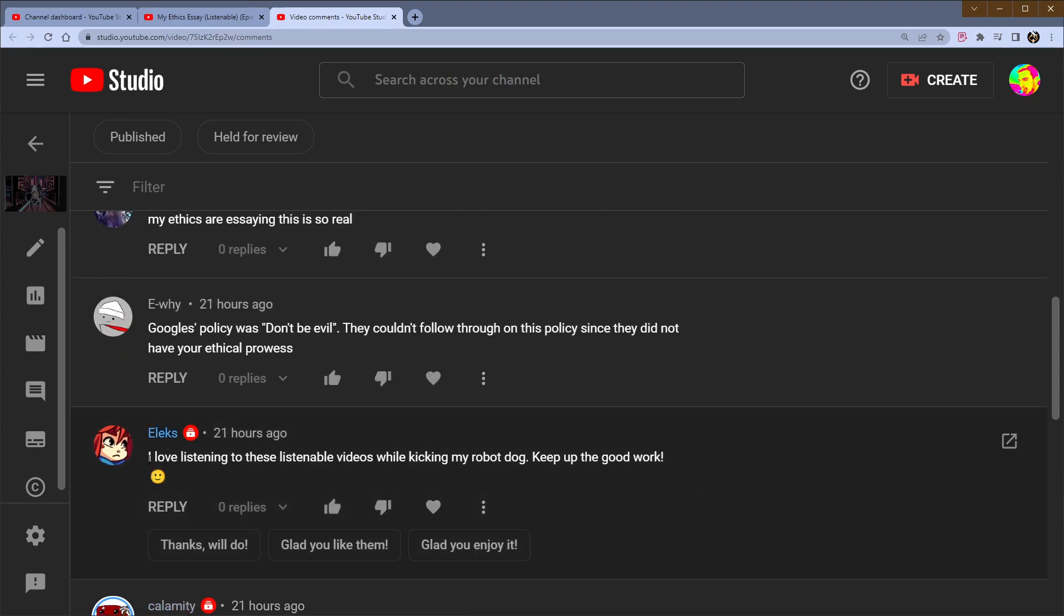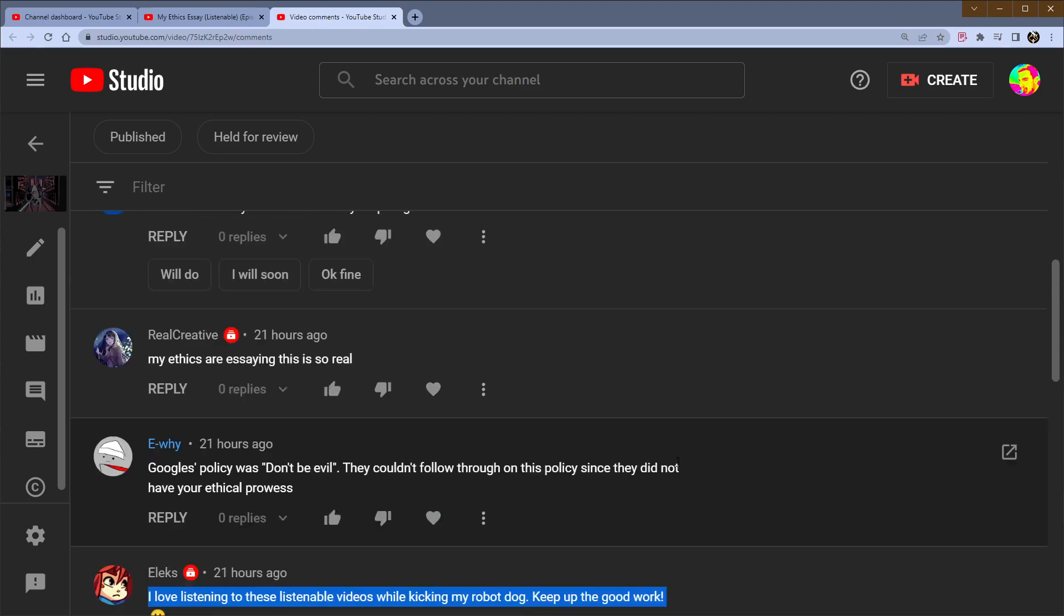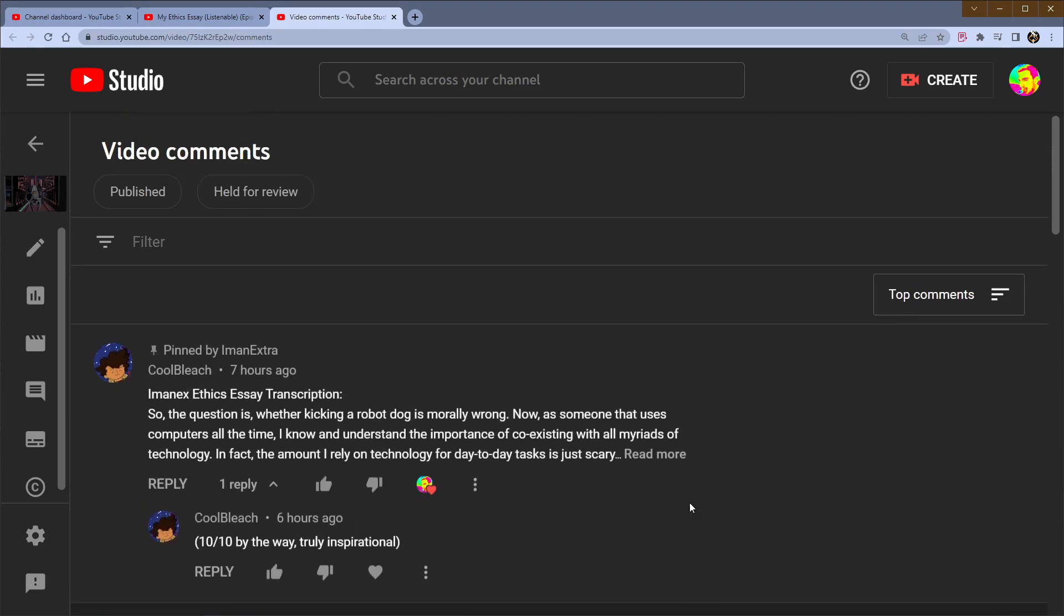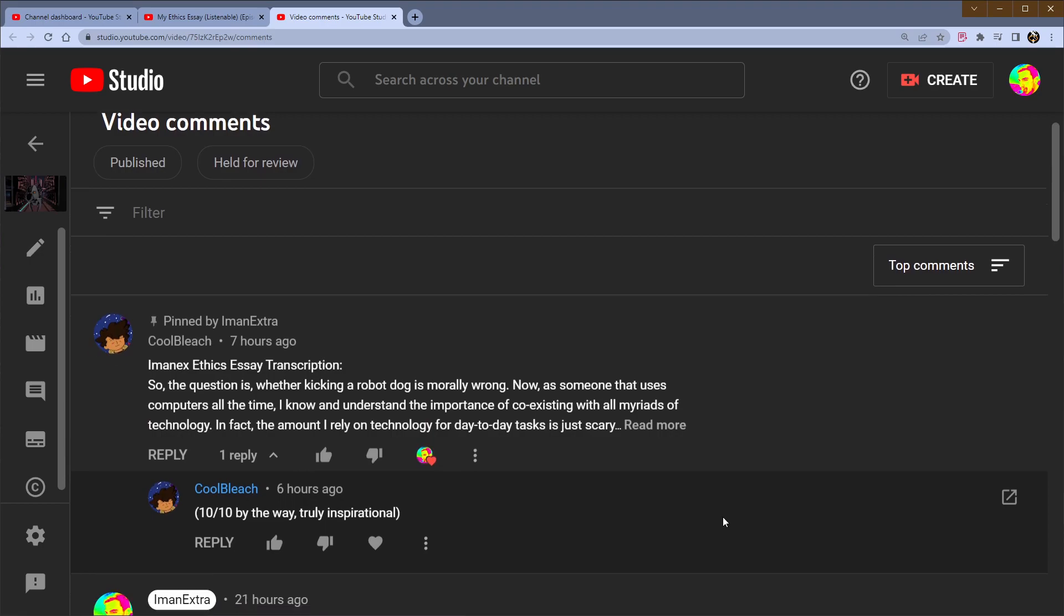Alex put it justly, I love listening to these listenable videos while kicking my robot dog. Kick up the good work, right? Listen, I need to point out the astute among you.